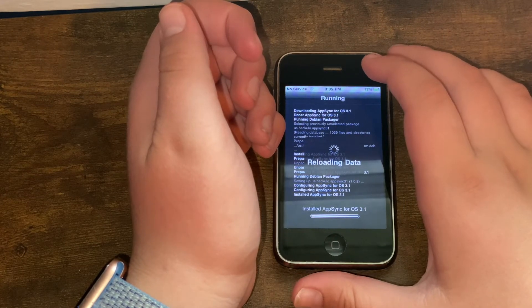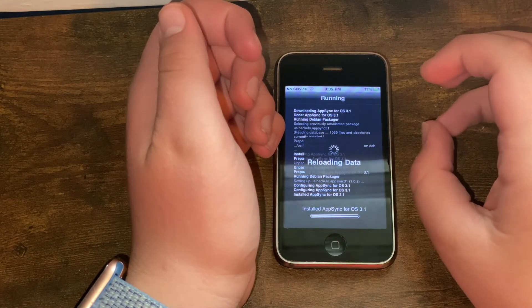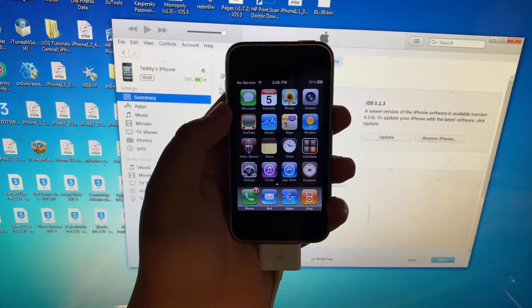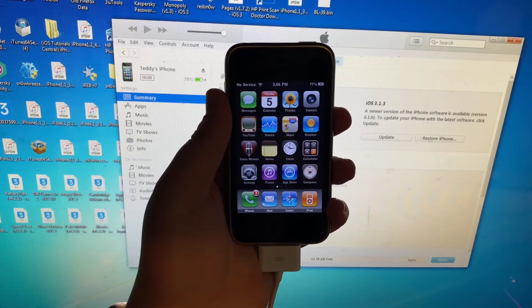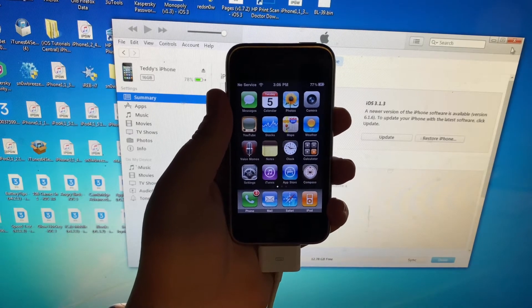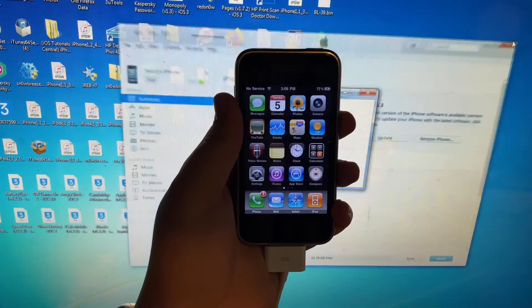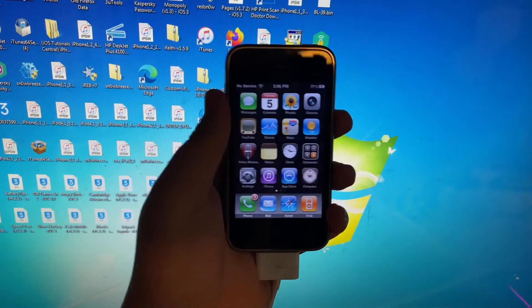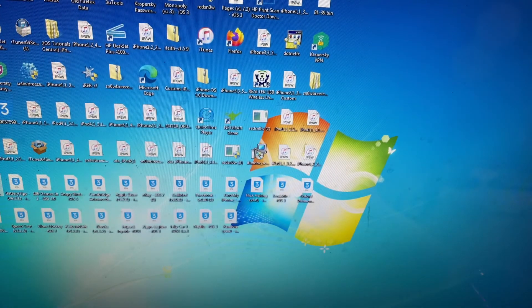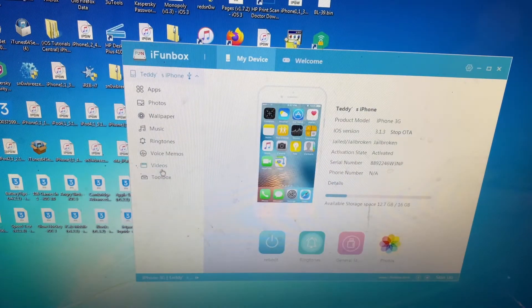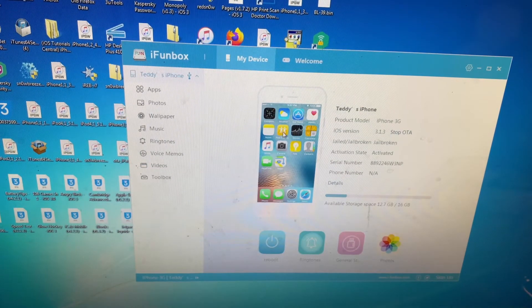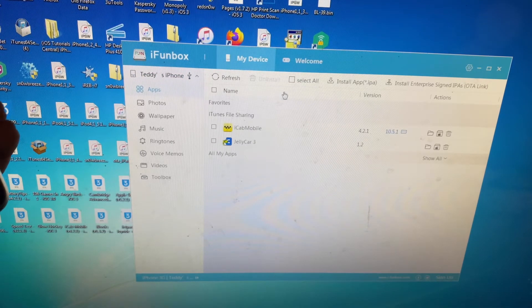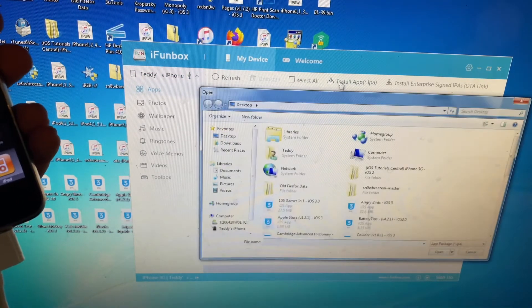You obviously want to make sure your device is connected to your computer now and verified by iTunes. So once you've gotten that situated, you'll want to open up iFunbox. Then you'll want to head over to the App section, then go to Install App IPA.